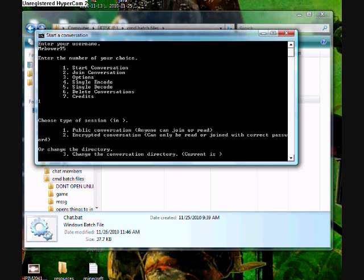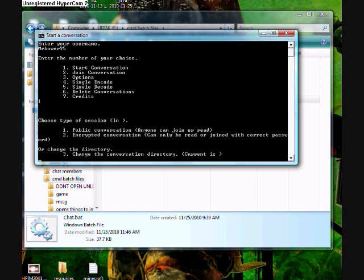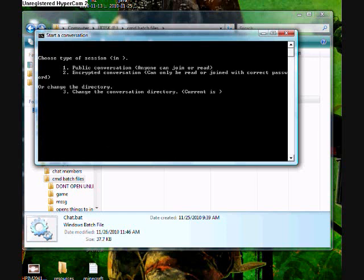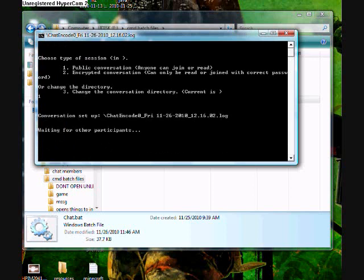Let's say start one. Choose the type of session. You can make it public or encrypted, which means you can only read or join with the correct password. We want public.